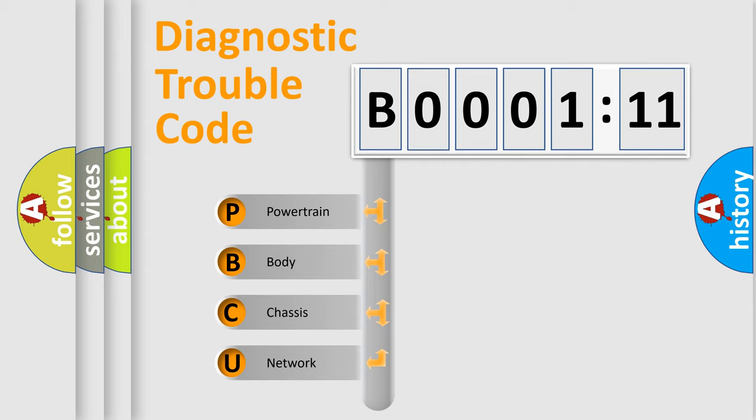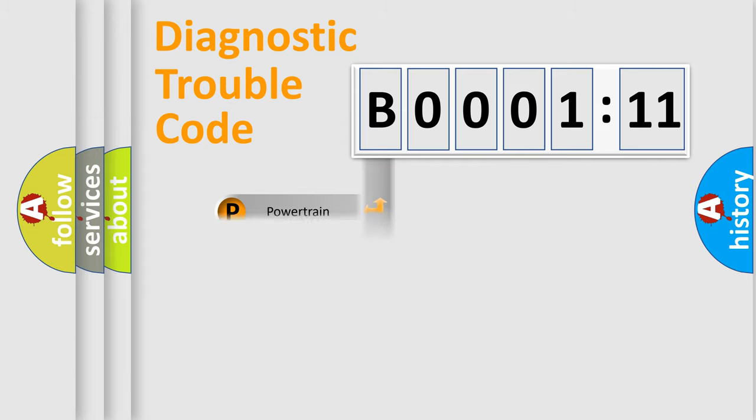We divide the electric system of automobiles into four basic units: Powertrain, Body, Chassis, and Network.